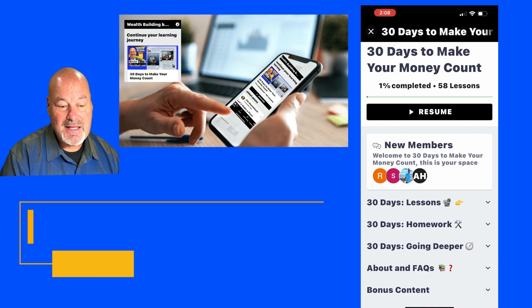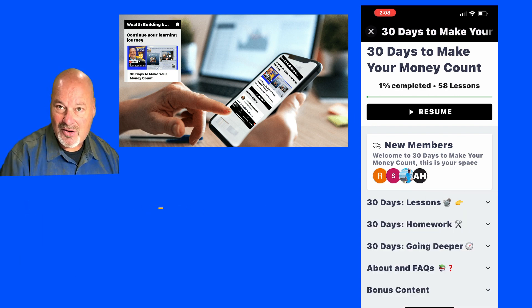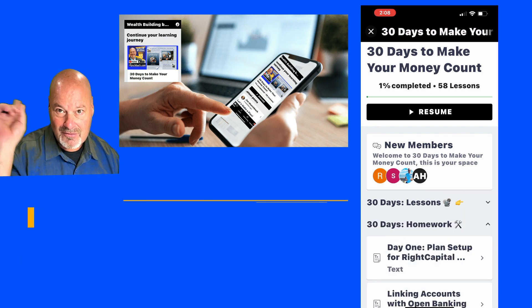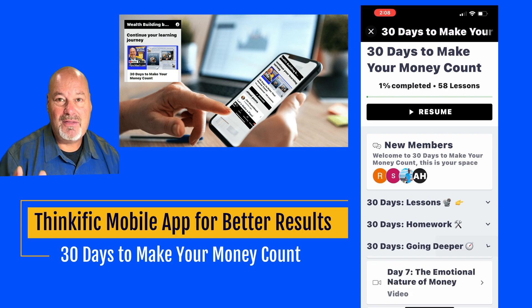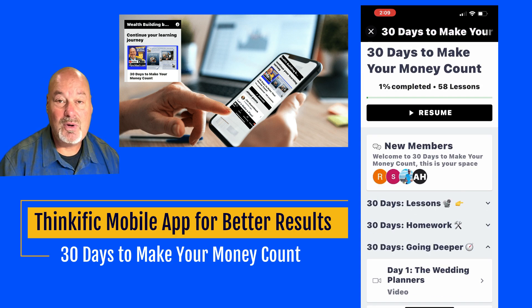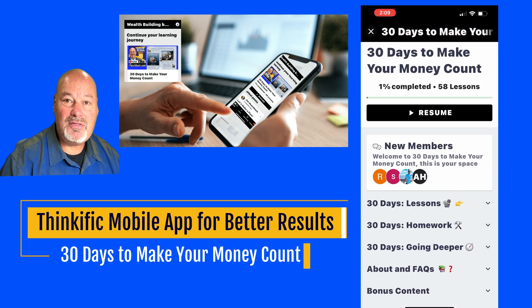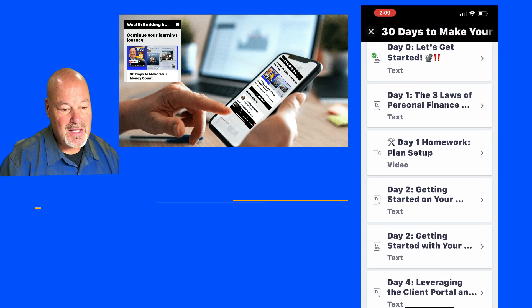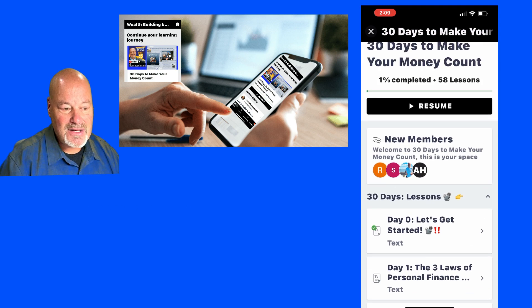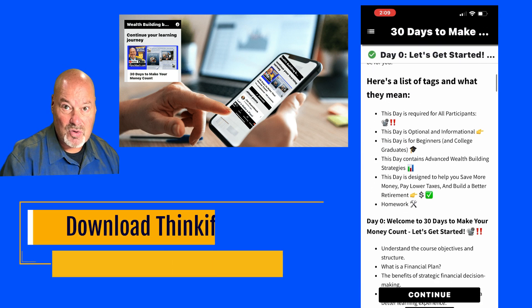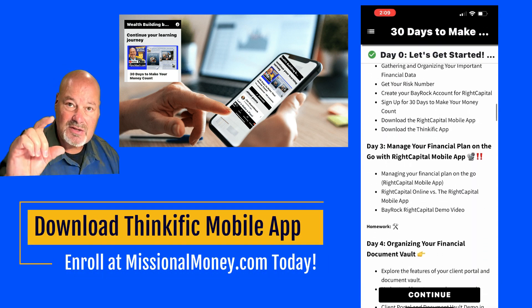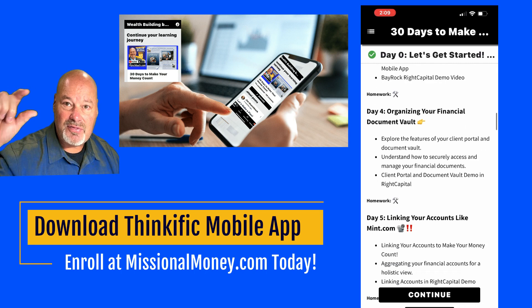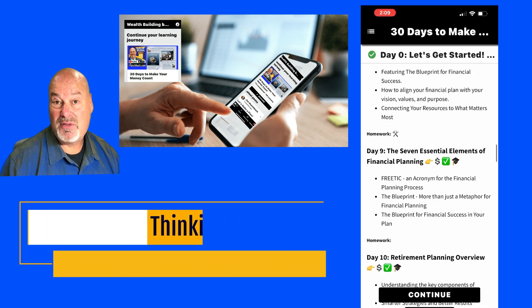So anyway, I did this little video that you're seeing right there and it's just me playing with the Thinkific mobile app. So it allows you to see what's inside of the course. You'll see those 30 day lessons including this one.